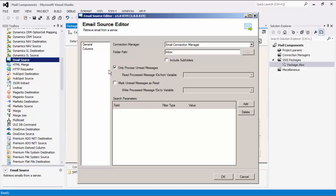You can specify to only process unread messages. The Read Process IDs from Variable option is only available with a POP3 server. You can specify to mark unread messages as read.